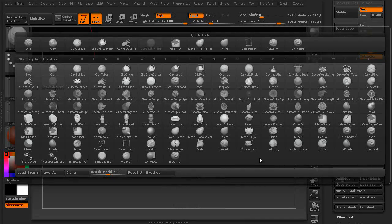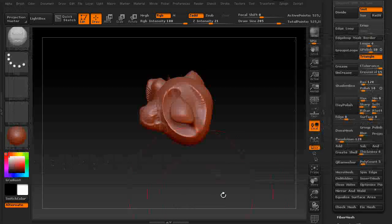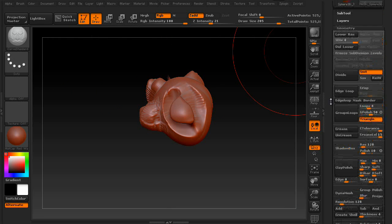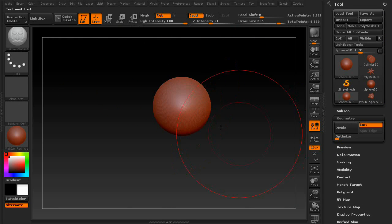I recommend getting in here and just experimenting, basically. You know, grab a sphere and have at it.